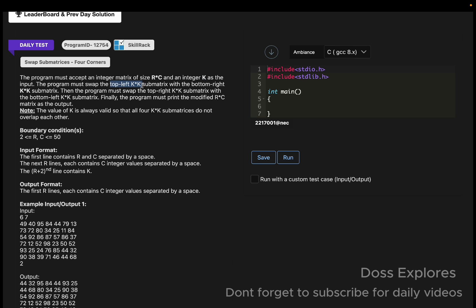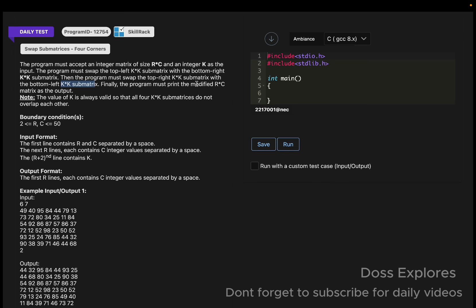So there are two inputs: a matrix and K. We must swap the top-left K×K sub-matrix with the bottom-right K×K sub-matrix, then swap the top-right K×K sub-matrix with the bottom-left K×K sub-matrix. The value of K is always valid so that all four K×K sub-matrices do not overlap each other.